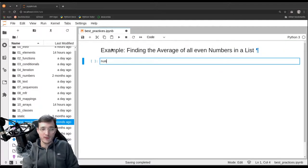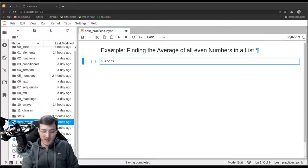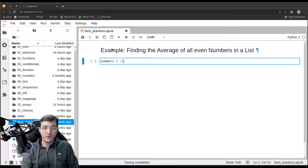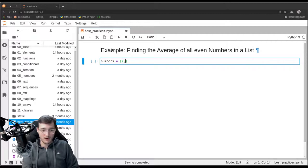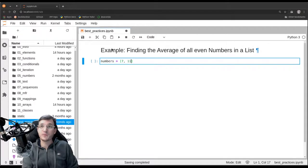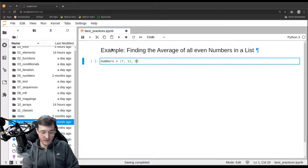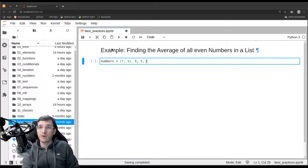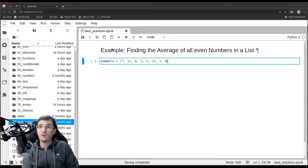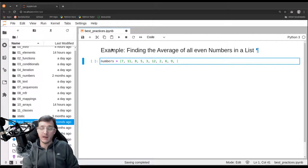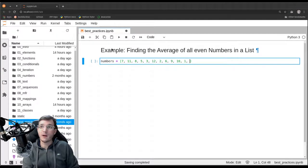Let's use the same numbers list we used previously. So these are the numbers 7, 11, 8, 5, 3, 12, 2, 6, 9, 10, 1, and 4.